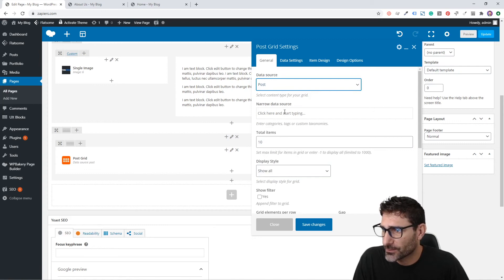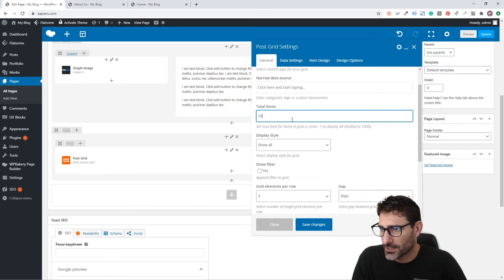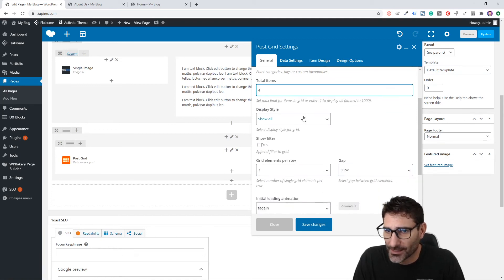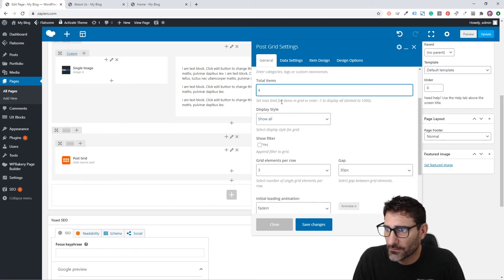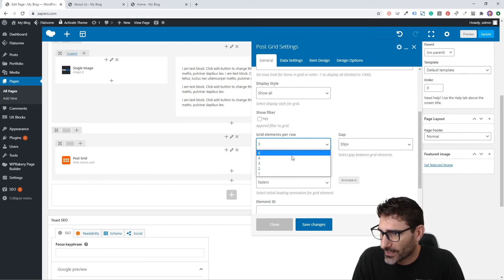We're just going to pull all the posts we can and say let's pull four. We don't have any blog posts here so it's probably not going to pull anything, but this will pull the four most recent blog posts. Then we'll make it four elements per row.